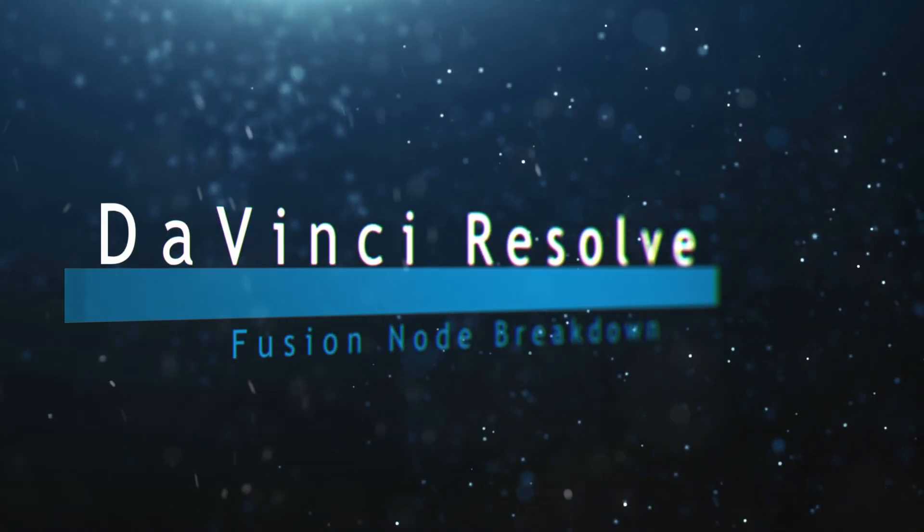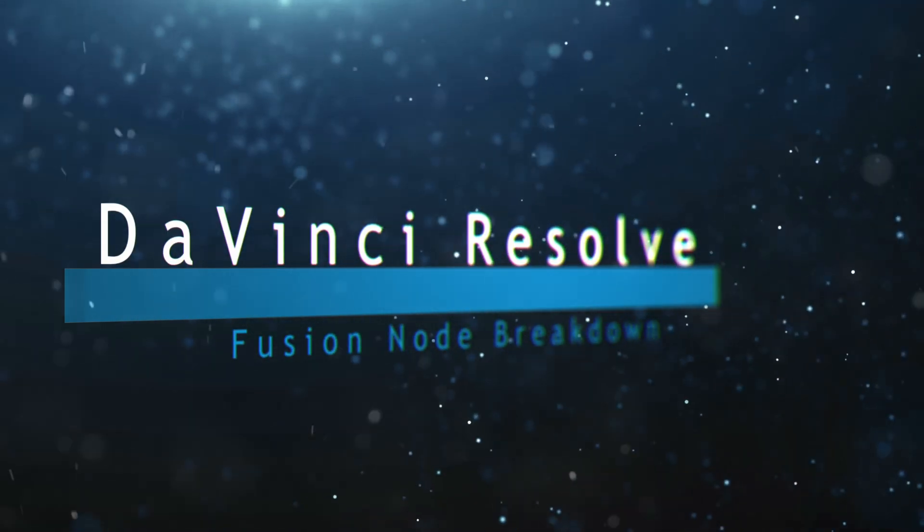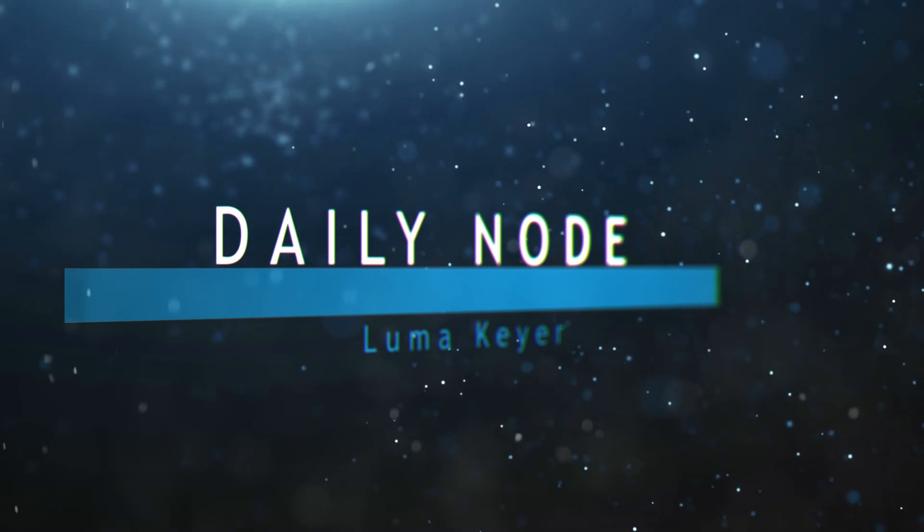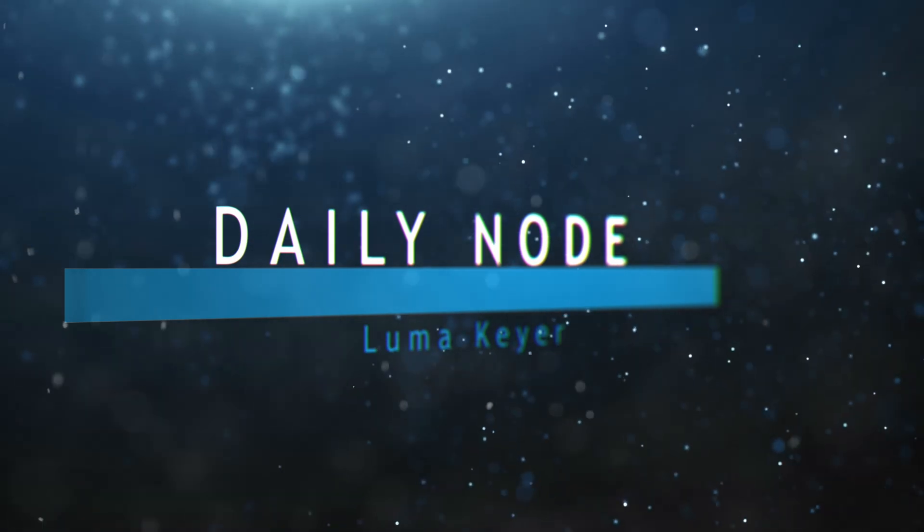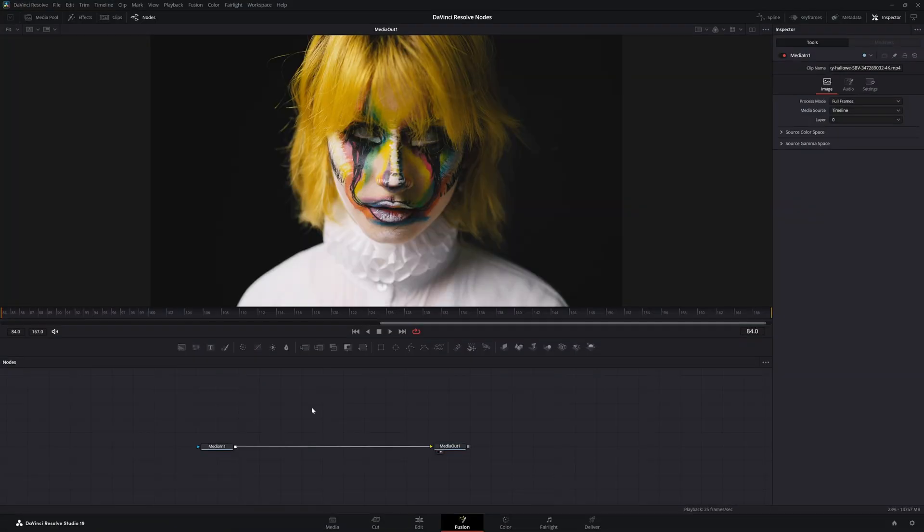Welcome to this DaVinci Resolve Fusion node breakdown. Today's node is the Luma Keyer node, so we're going to jump into Fusion and bring in a Luma Keyer.